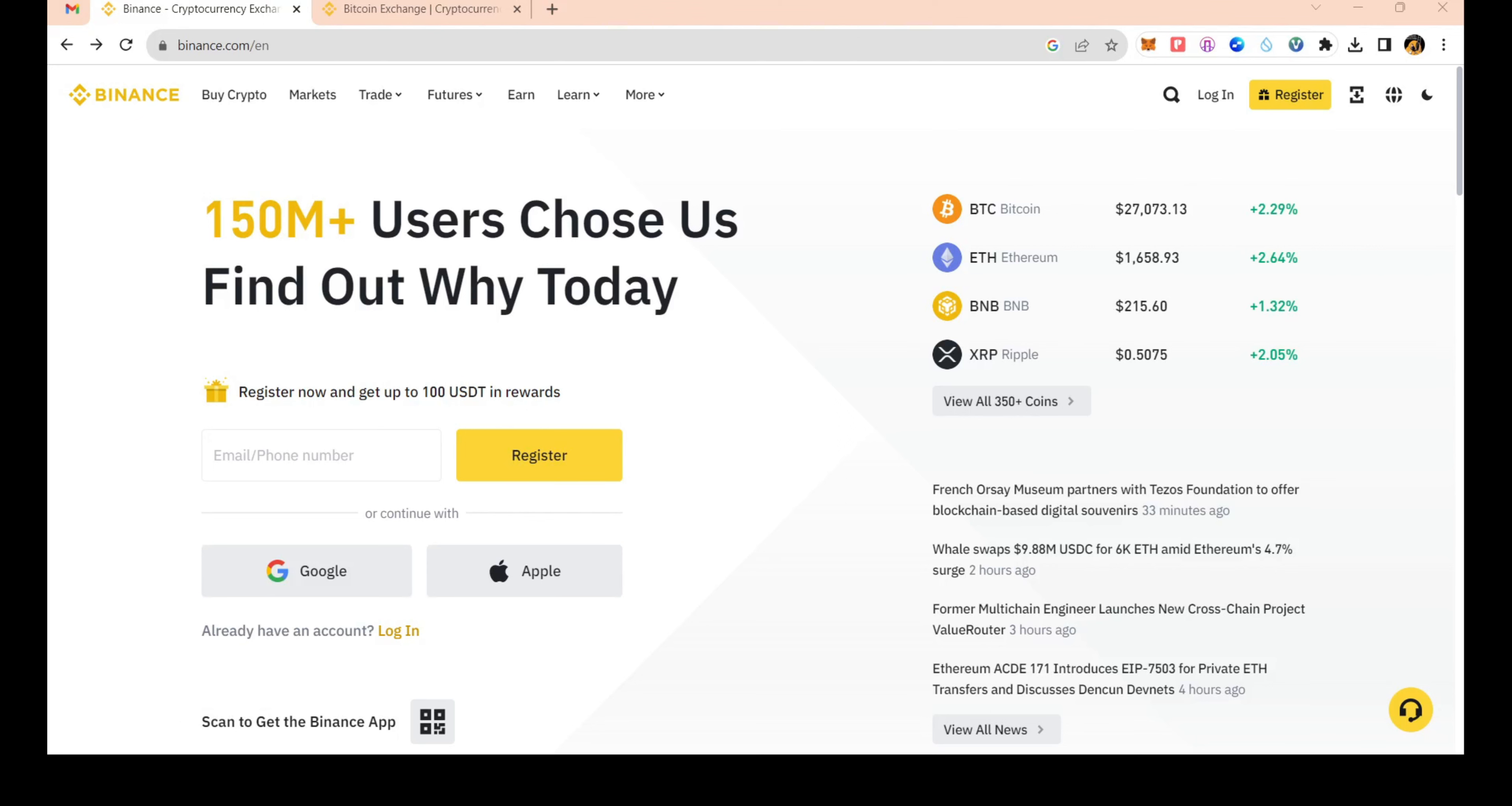Hello everyone, welcome to this video. This is the Binance account for BlueRegister.